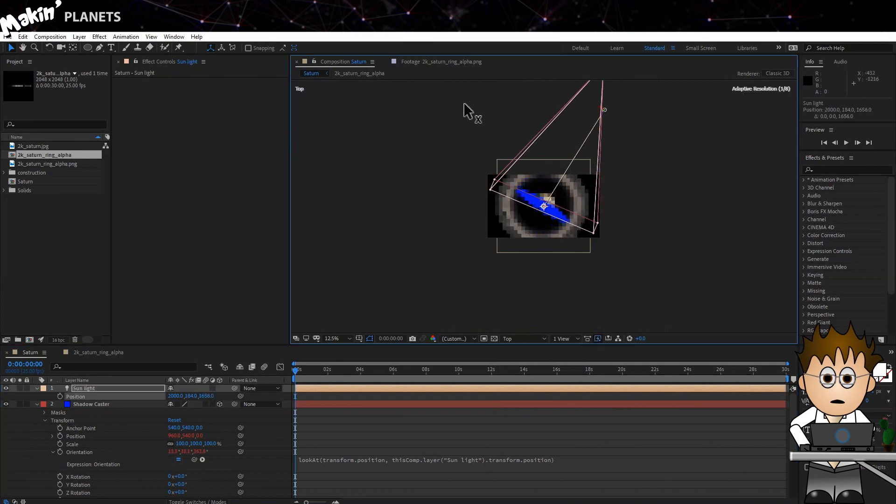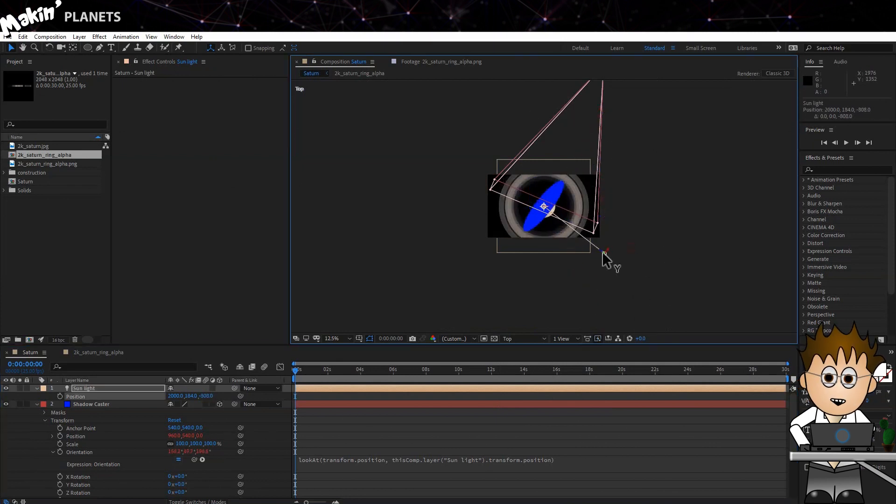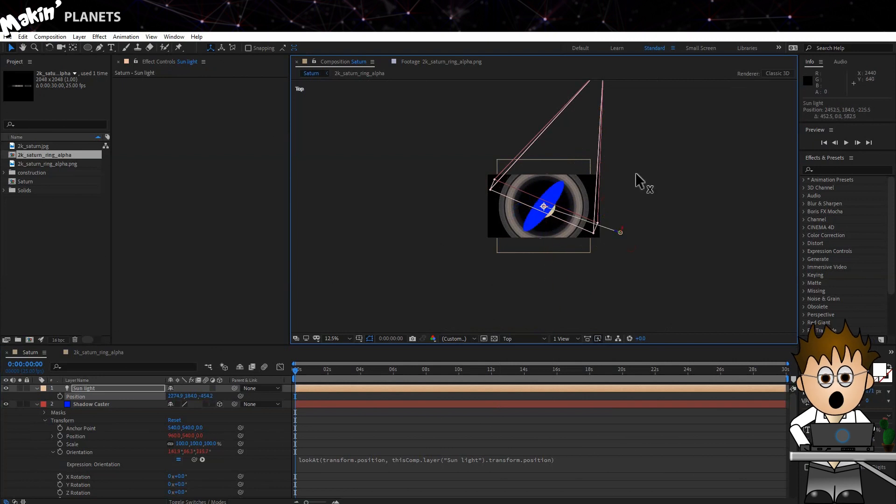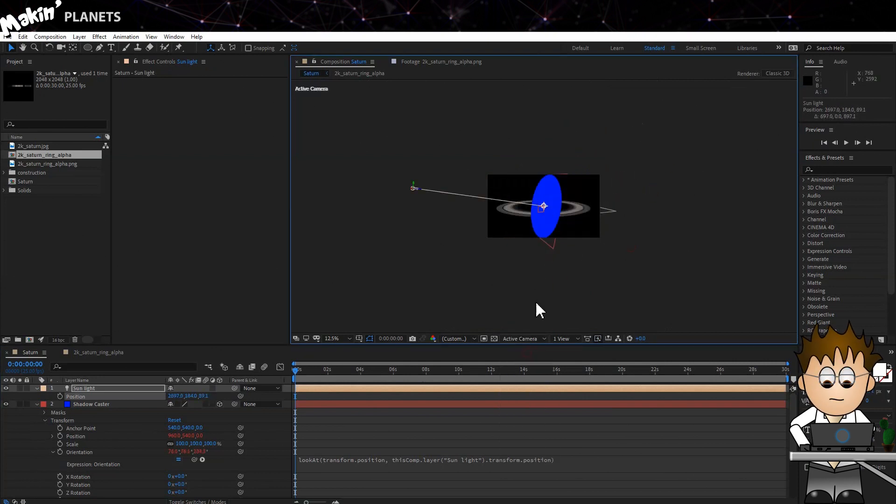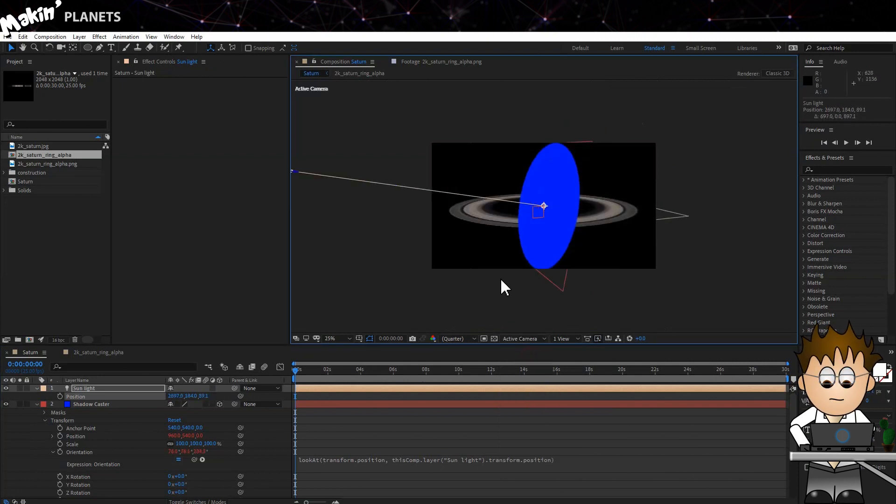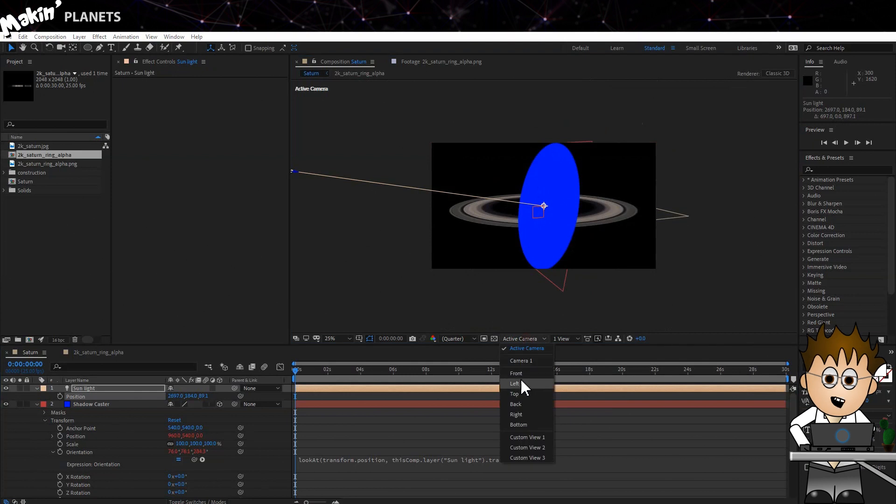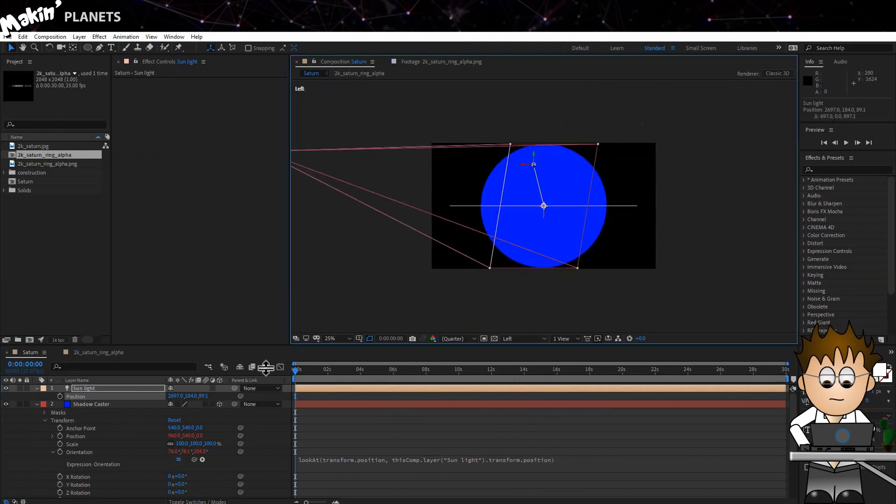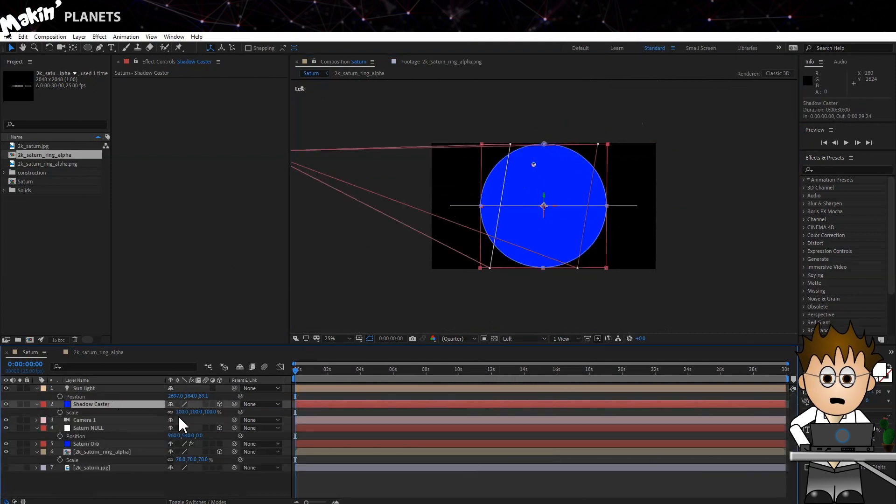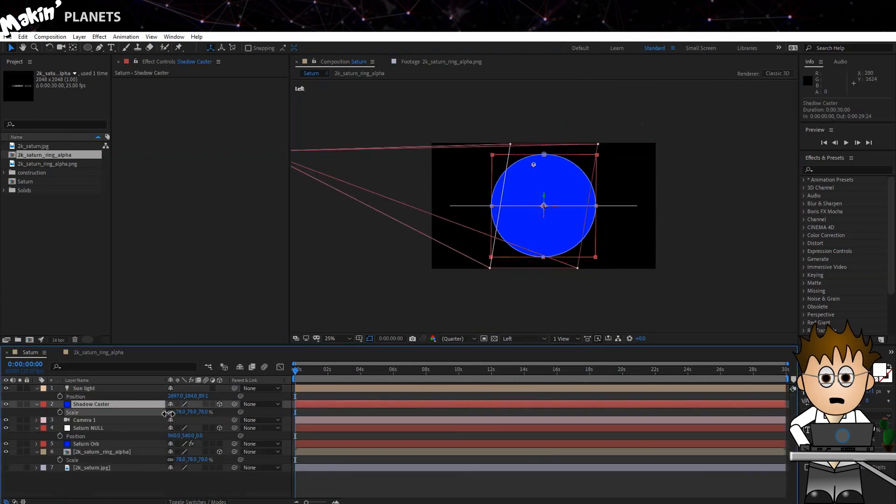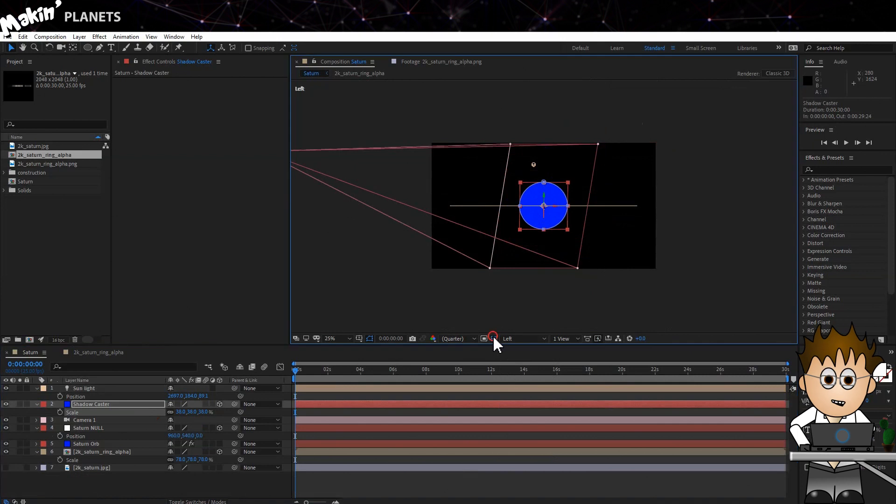If I'd used Parent to attach the layer to Saturn Null, the coordinates of position would have been thrown off by being set to zero. Now it's a little large. Switch to Left view and scale down the layer until it more or less matches the Orb.